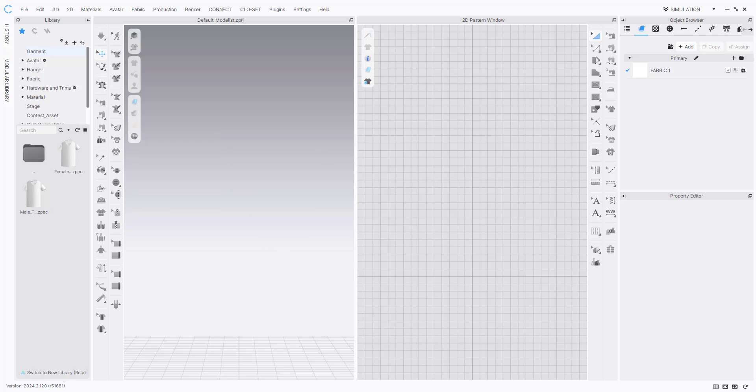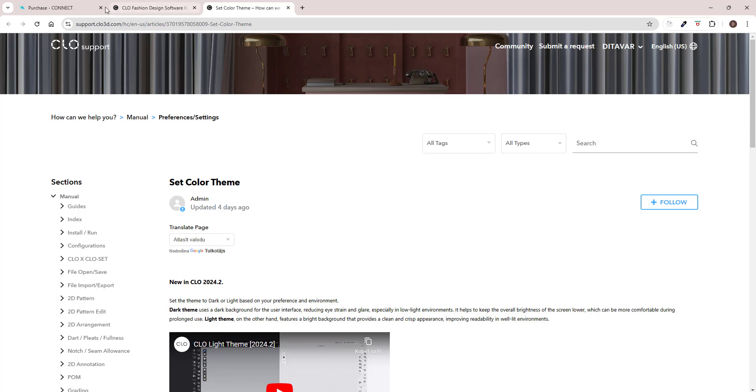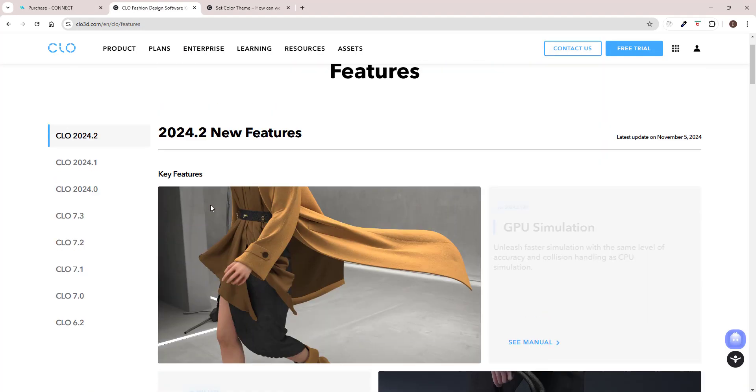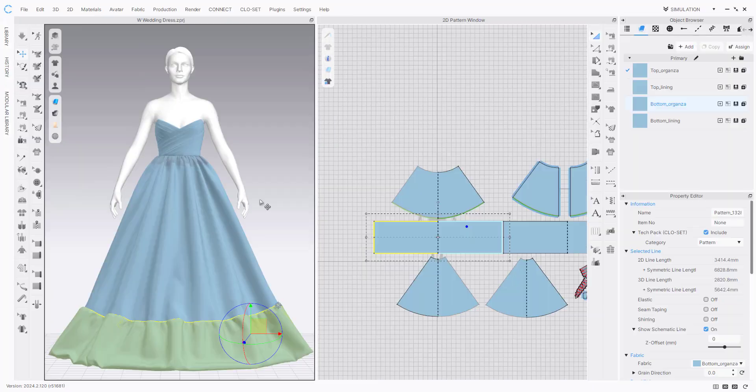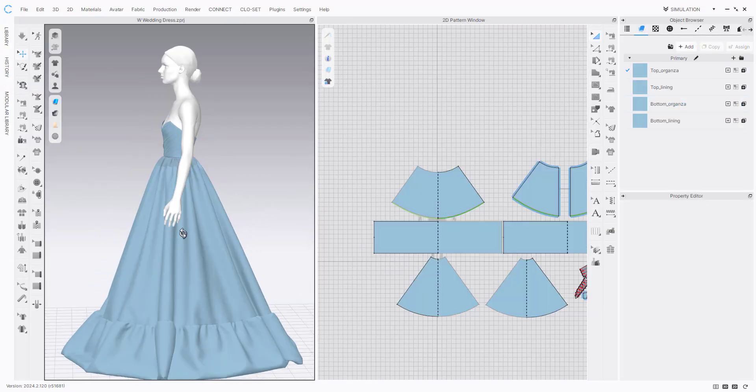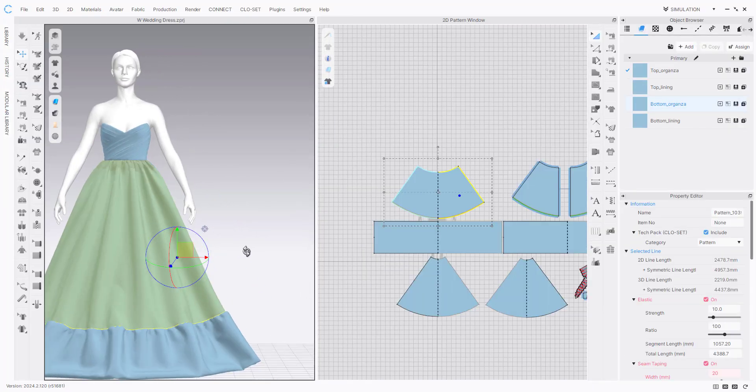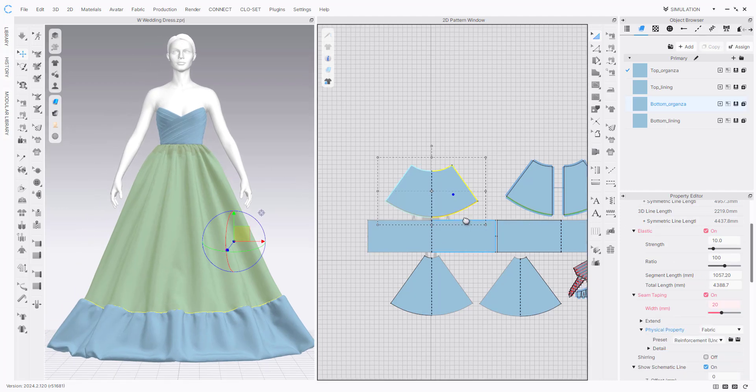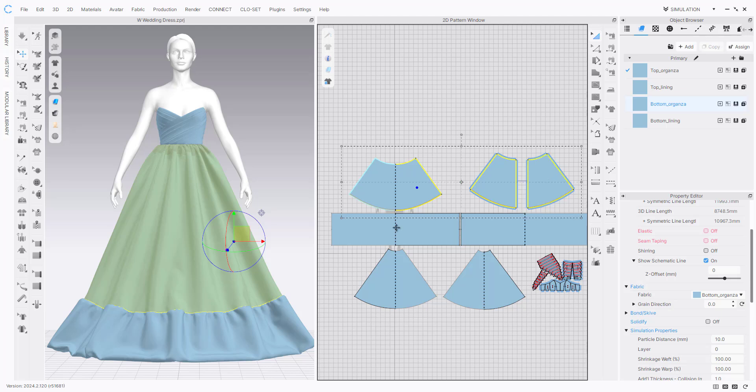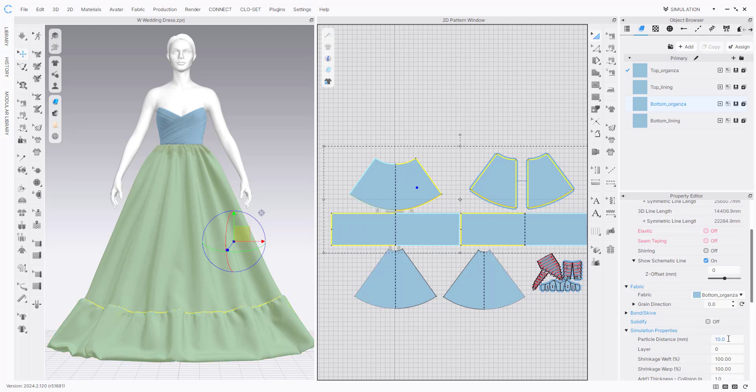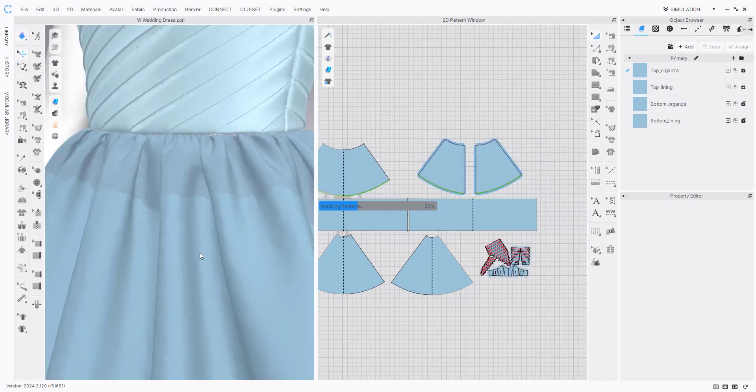Okay, then the next one, let's check the GPU simulation. So I have this wedding dress file here and it's quite heavy and it's not even on particle distance five. So I will put all these on particle distance five. And then the top part is on I think lower particle distance because as you can see there's a lot of folds here. So this was really difficult to create actually and I have subdivision here.